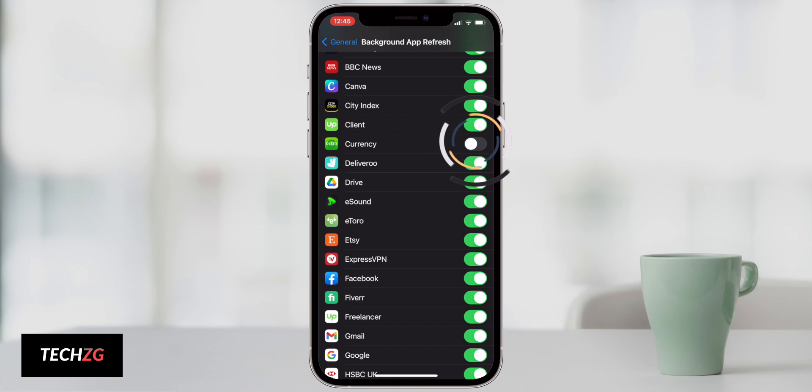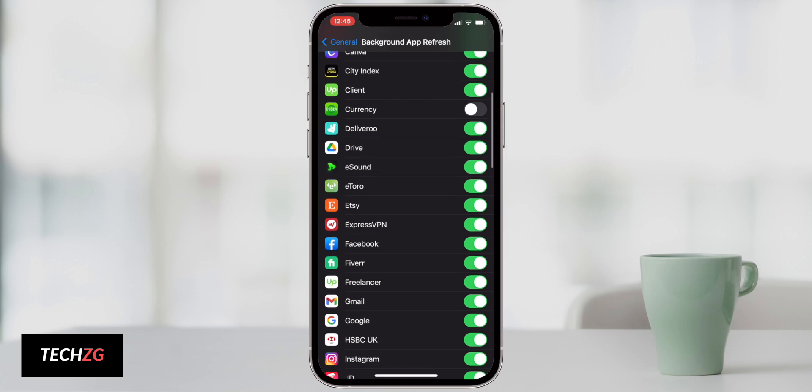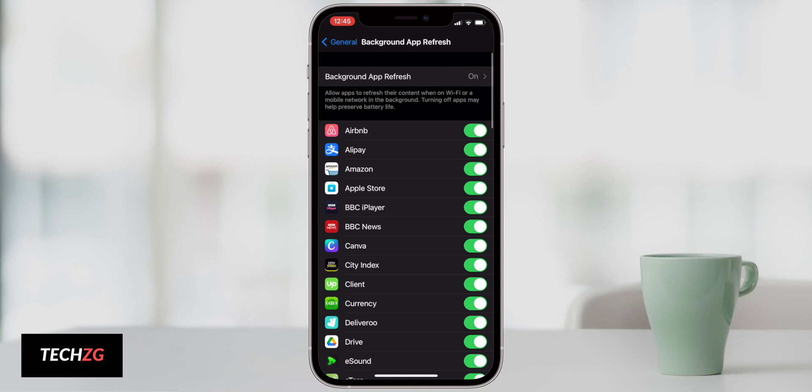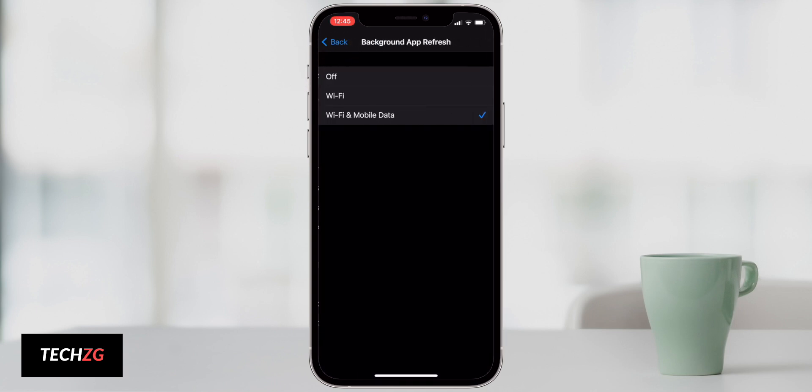Currency does not need to be on. I don't need that refreshing in the background. eToro, Fiverr, Upwork, you get the idea. If you really don't need these you don't need to have the background app refresh on, but you can come up to the very top and choose some universal settings.